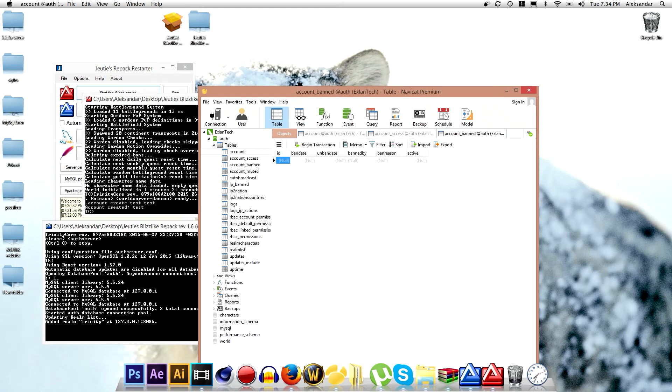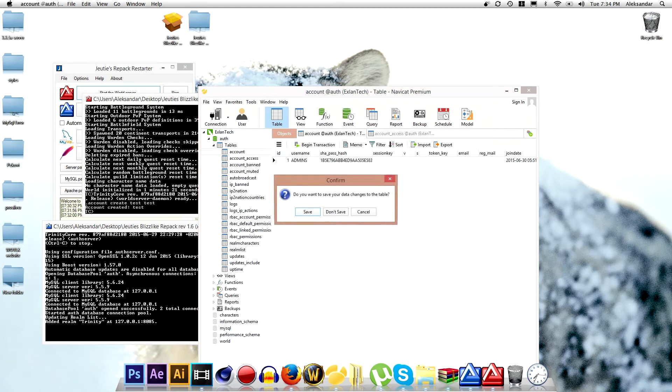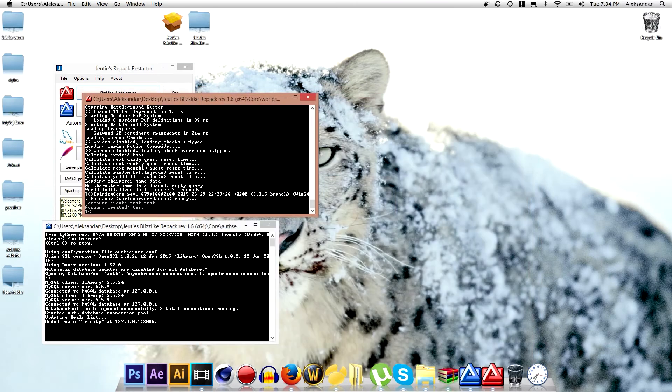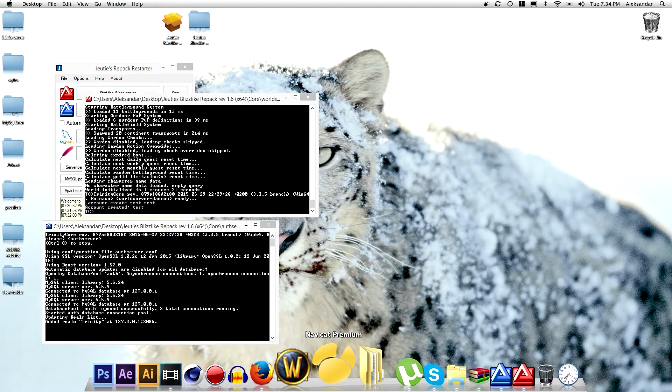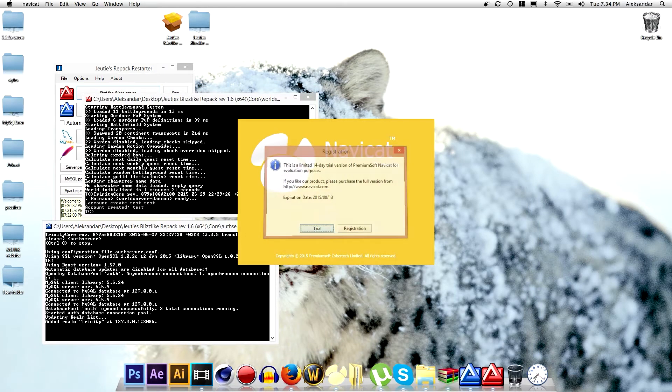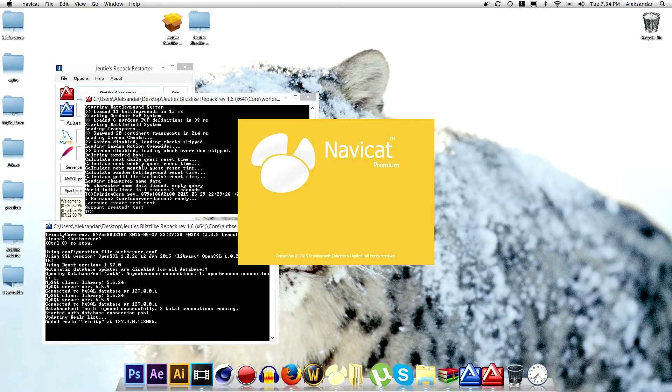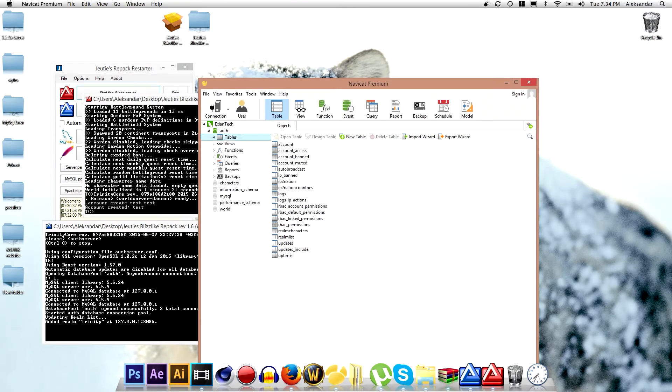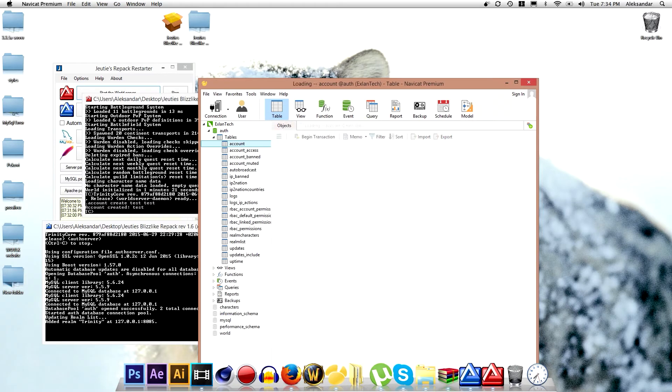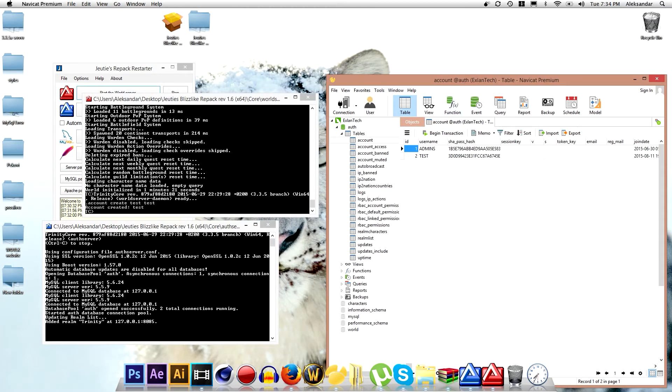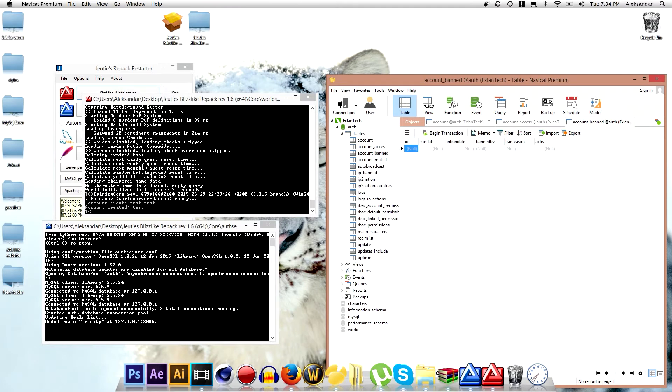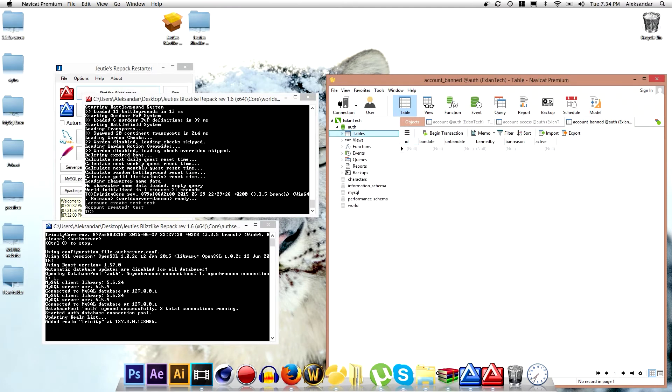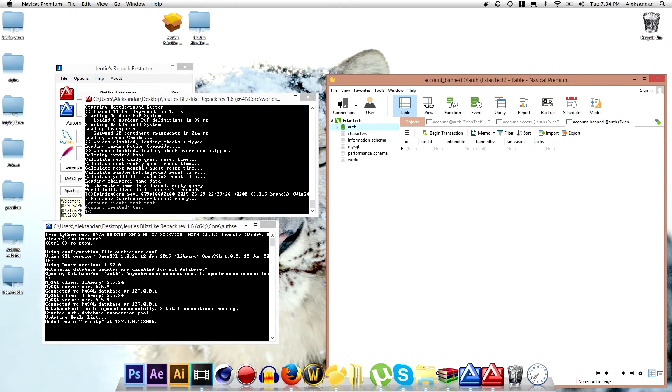Click on save, click close. Don't want to save now. And go back to NaviCat premium. Click on trial. Go to Exlantech, go to auth, go to tables, go to account. And you will see test is here and you have a new ID that I told you. So you can give some new permission or you can ban some users. So basically you made the private server now.